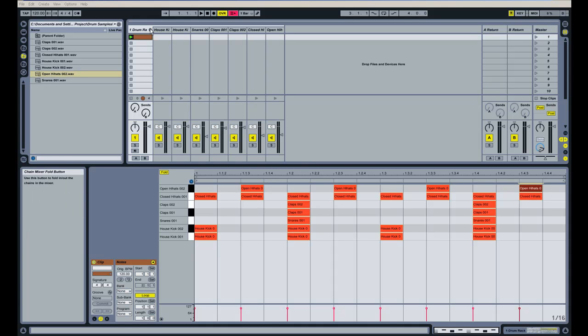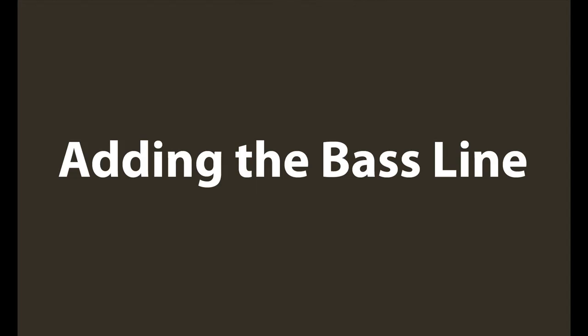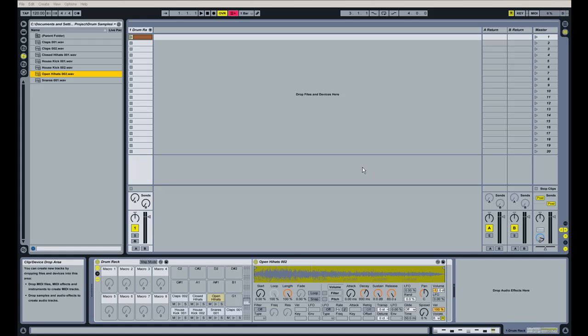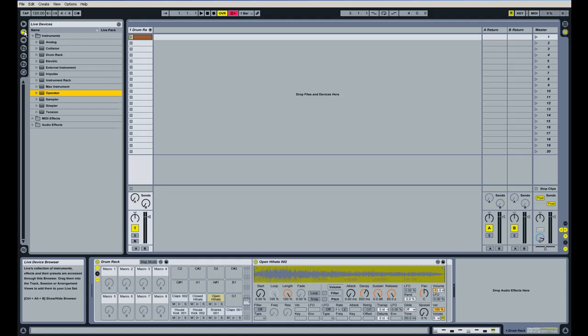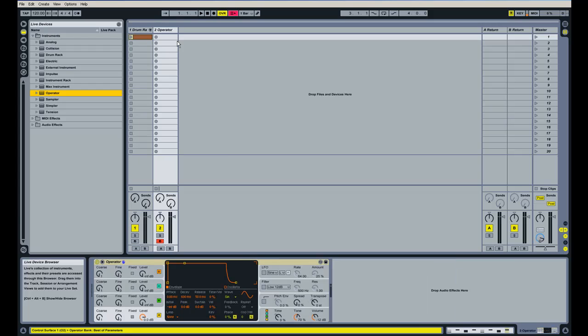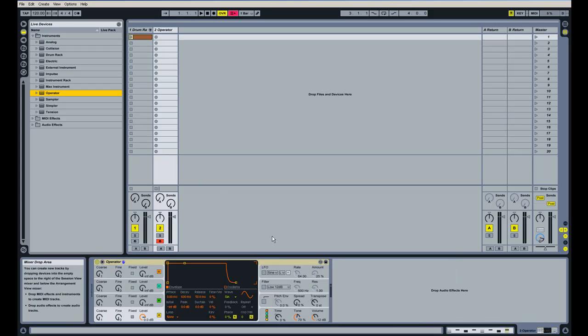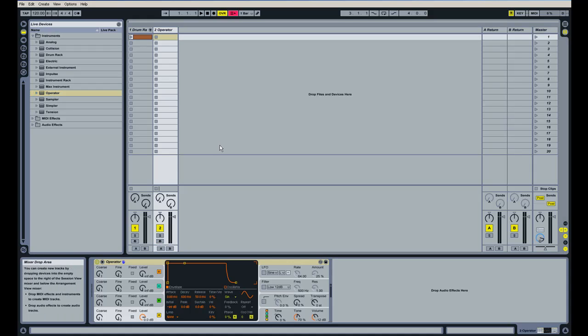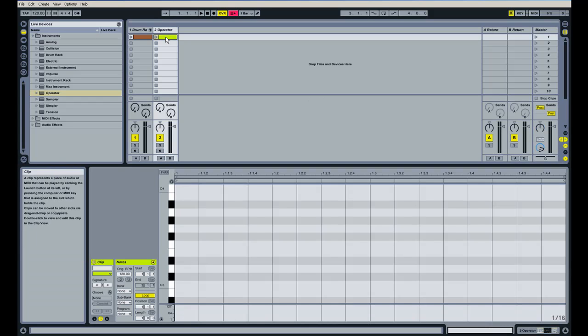Next up, we're going to program a bassline for this track. We got our drum loop programmed, and now we're going to move on to the bassline. For the bassline, I'm going to use Ableton's Operator, and I'm going to just click and drag that into an empty area here on the mixer in Ableton. That'll automatically create a new MIDI track with Operator on it. I'm going to un-click on the record button here and double-click on this empty clip slot to create another one-bar loop. And this bassline is going to be just one bar.